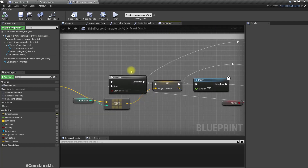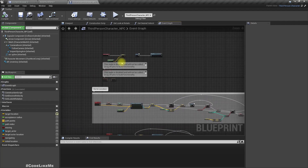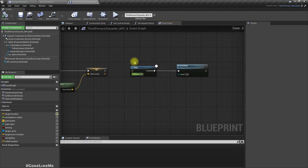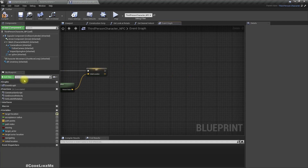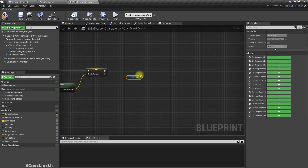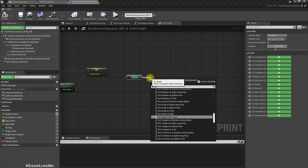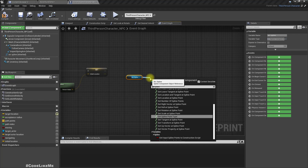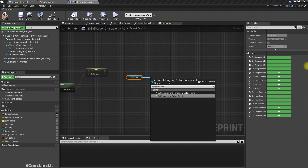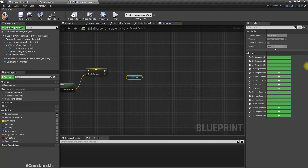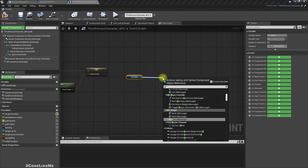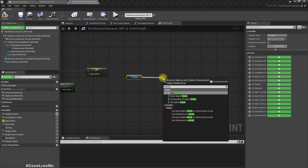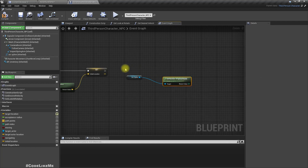In the Begin Play, let's get the spline and get all — oh, we have to run a loop. Get the number of spline points.